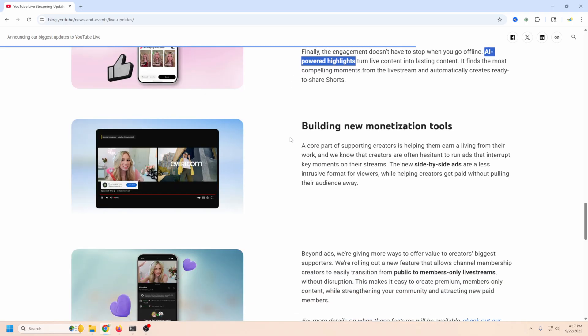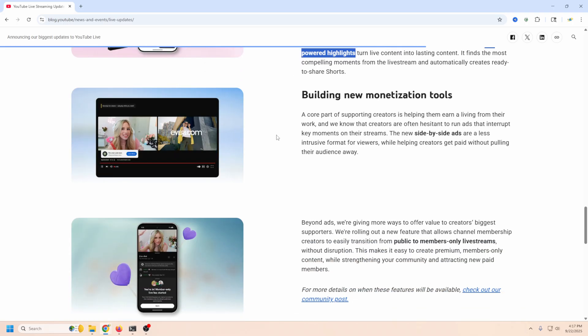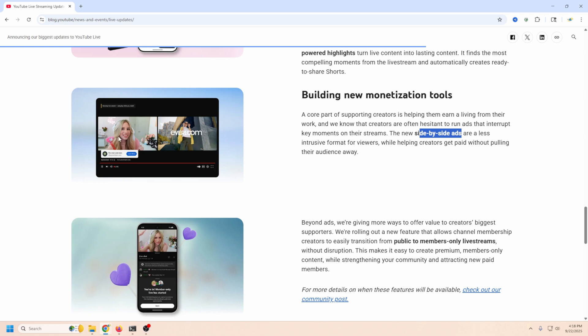Now they're putting in some new monetization tools. One of them is this side-by-side ads and you can see it kind of demoed here. The video that you're doing is on this side, the ad runs on this side. Apparently it defaults to the ad audio but there is a way that the user who's watching can just switch the audio over so they're getting your audio and it just plays an ad right here.